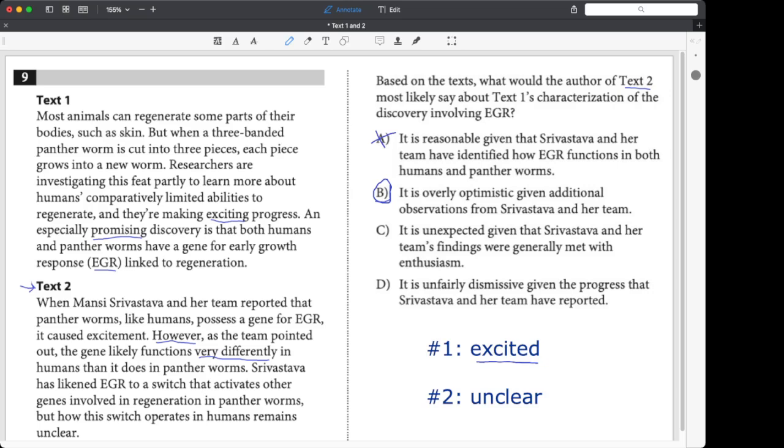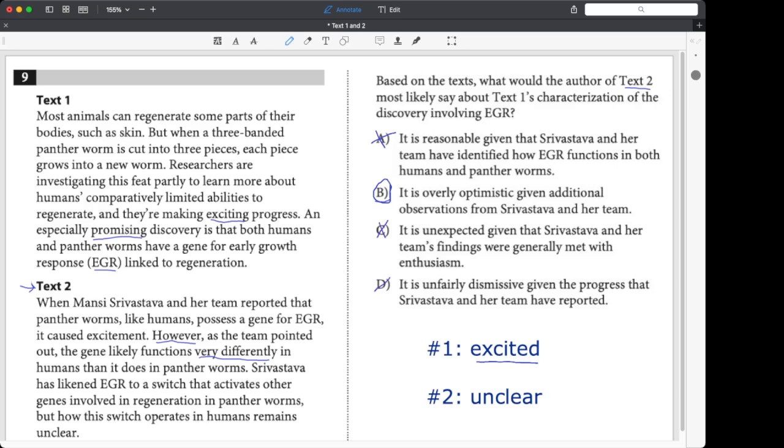And passage two is like, nope. It's too unclear to be that excited, guys. What about C? It is unexpected given that her findings were met with enthusiasm. No, it wouldn't be unexpected to be excited. If the findings were met with enthusiasm, it would be expected. So that's backwards. And then what about D? It is unfairly dismissive. It's not dismissive at all. It's anything but dismissive. It's super excited. You can't really usually be excited and dismissive at the same time.